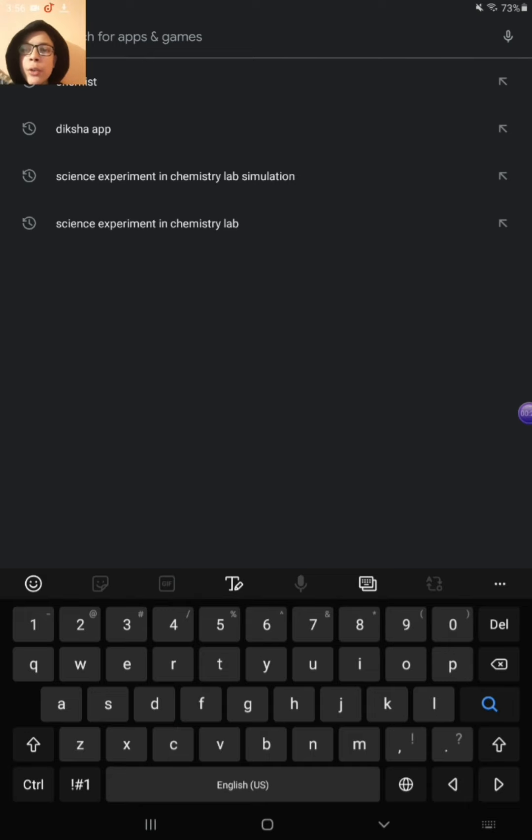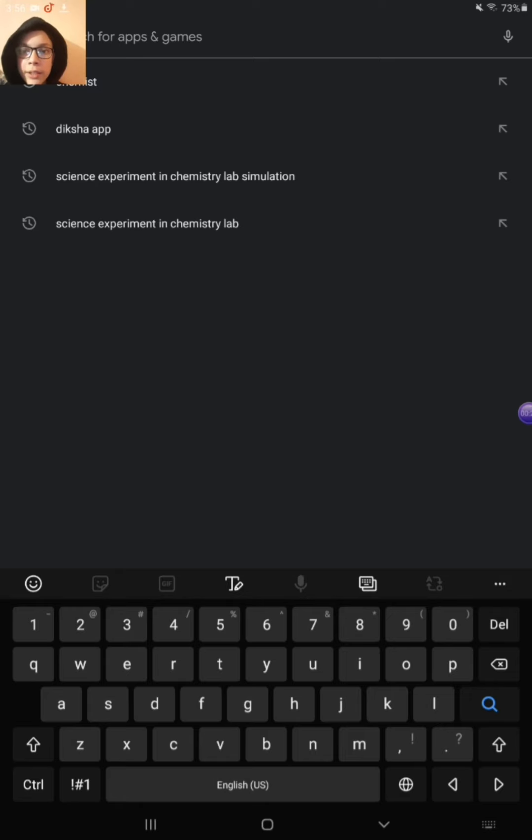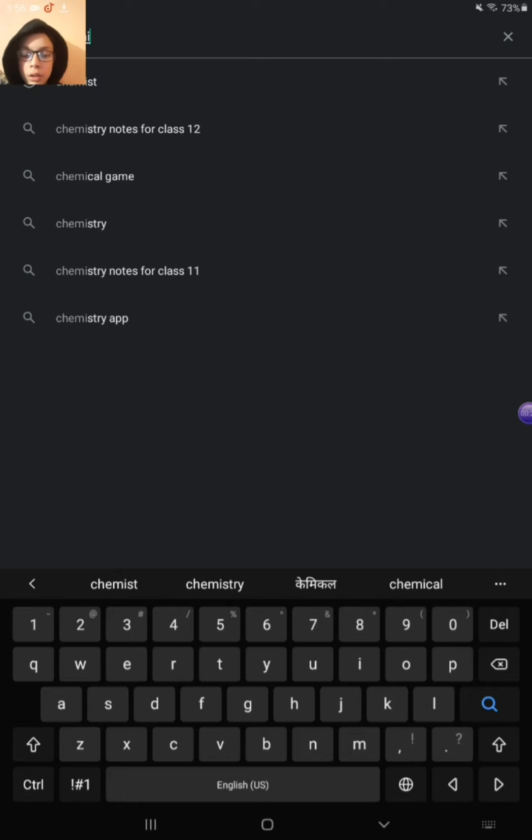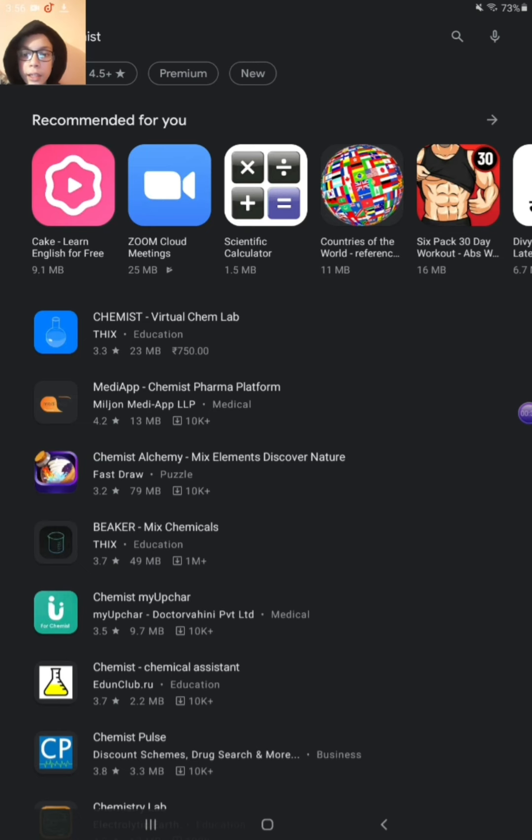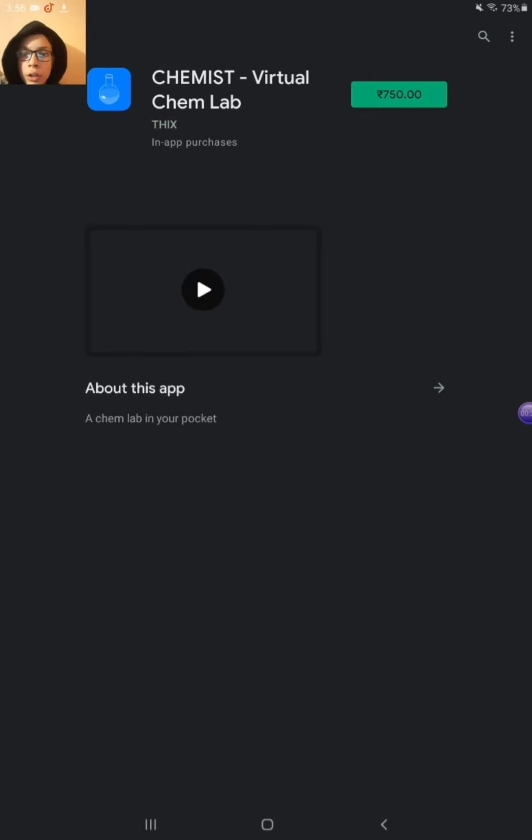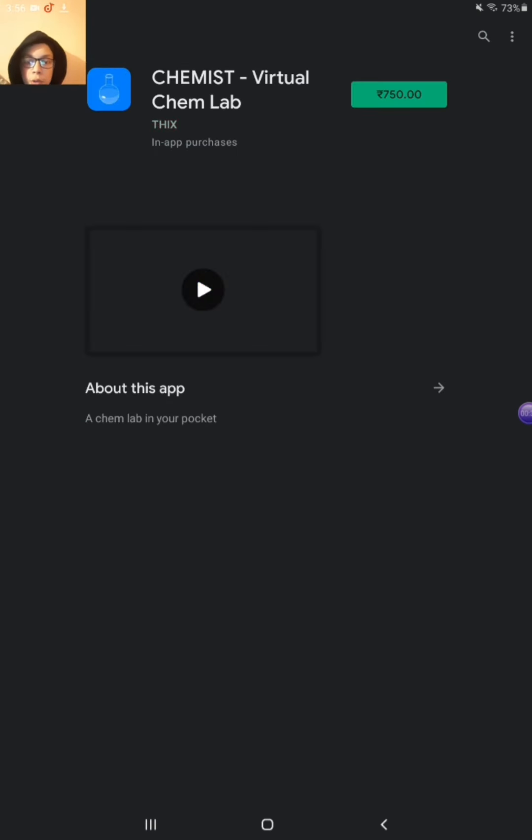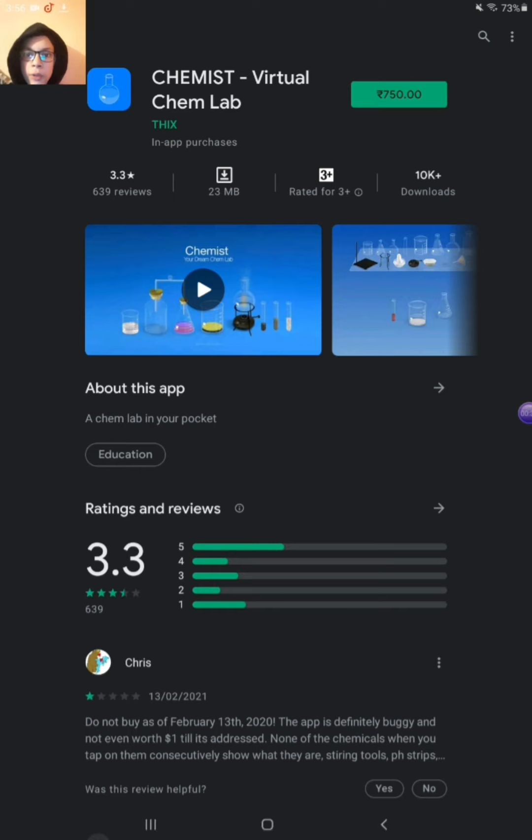First go in the Play Store and download Chemist. Search Chemist, okay, and then click it. So the first app, this is Chemist Virtual Chem Lab.